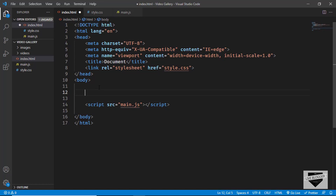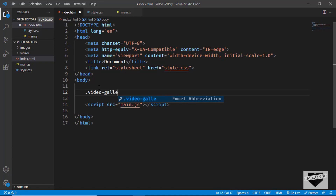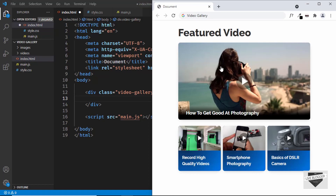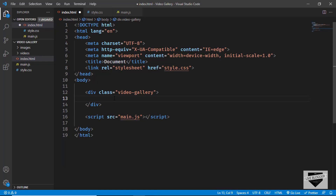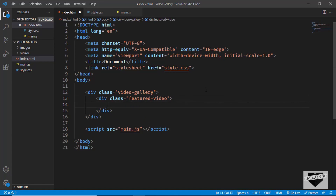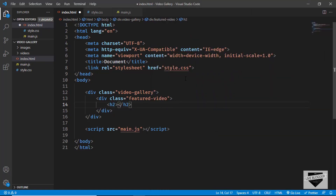Let's start by creating a division with the class of video gallery. In this we will have two sections — one for the featured video and then we have all the other videos. So here we'll create a division with the class of featured video. And in this we need to have a heading called featured video, so I'll create an h2 and type featured video.